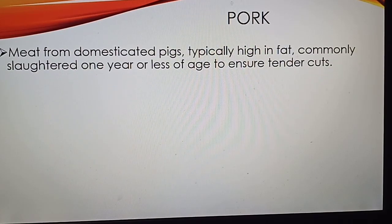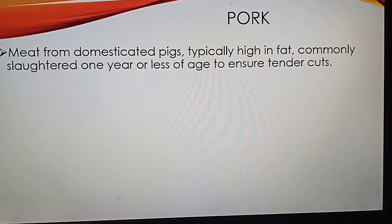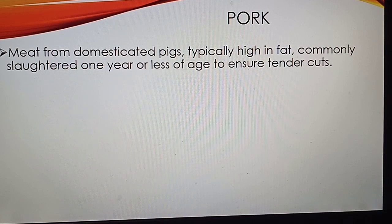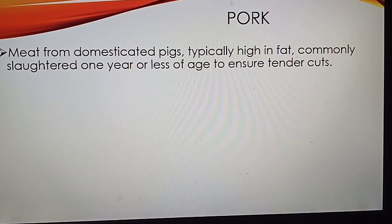Pork is meat from domesticated pigs. It is typically high in fat and is commonly slaughtered at one year or less of age to ensure tender cuts.